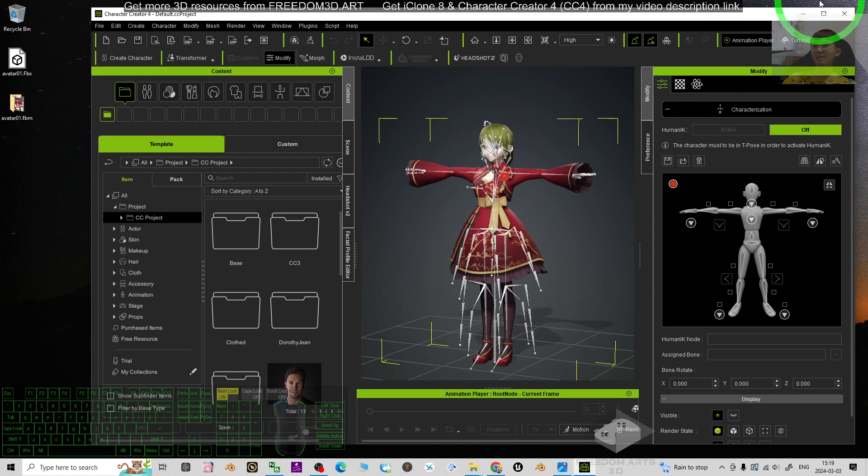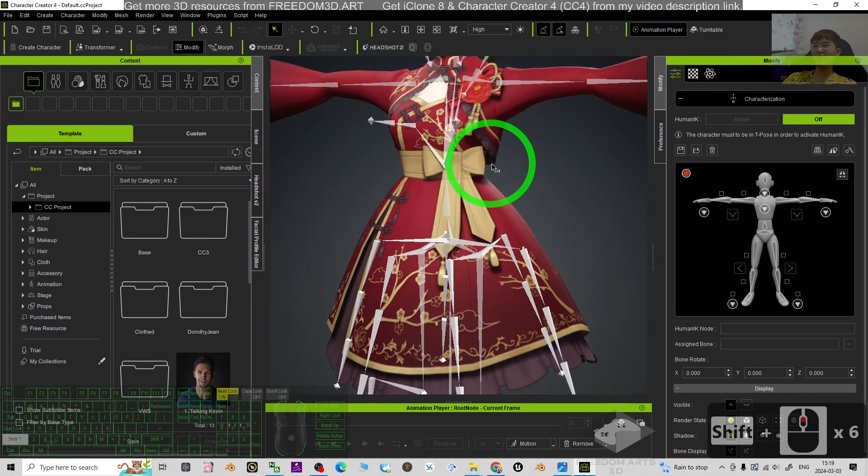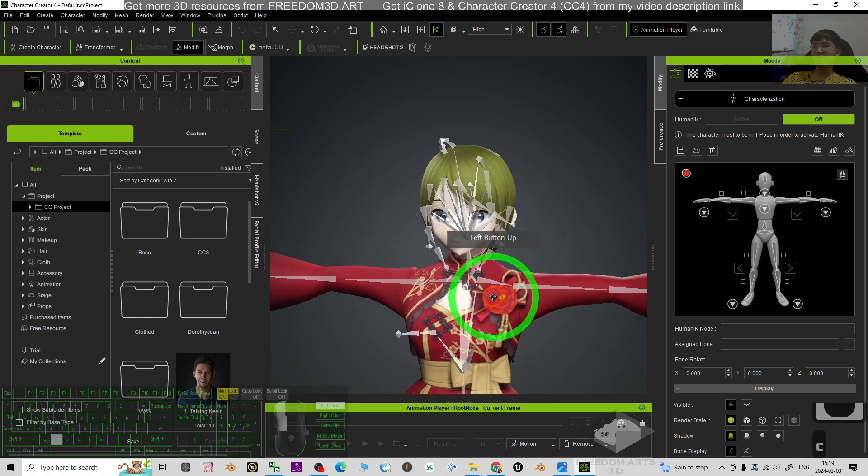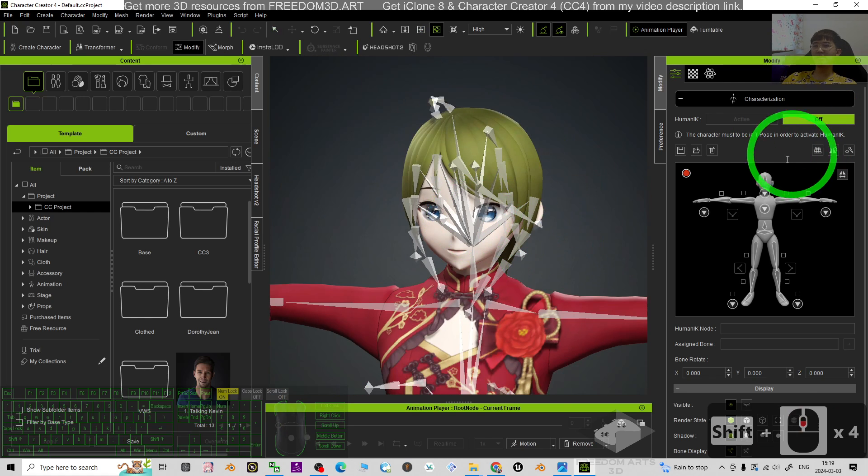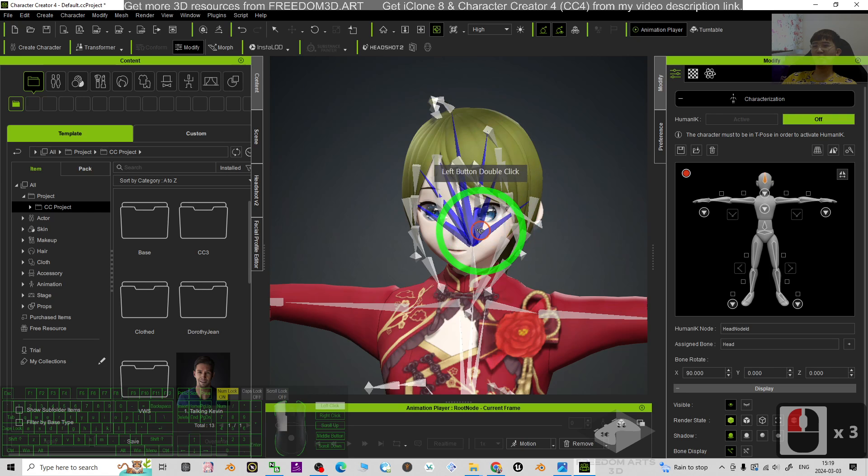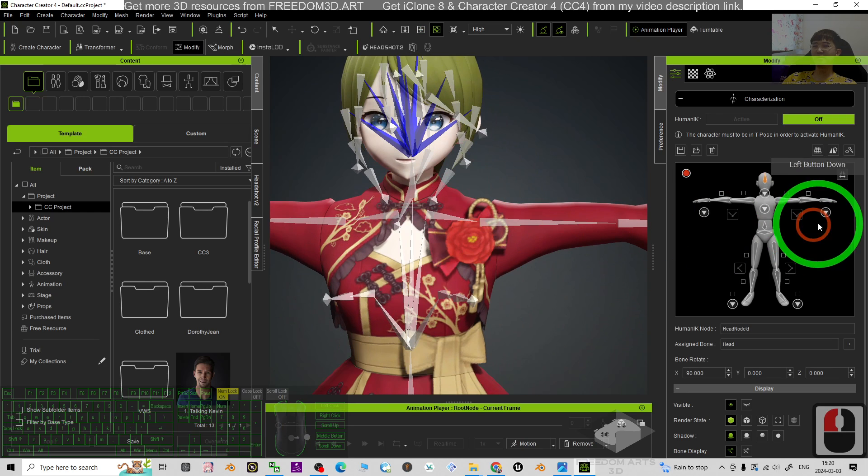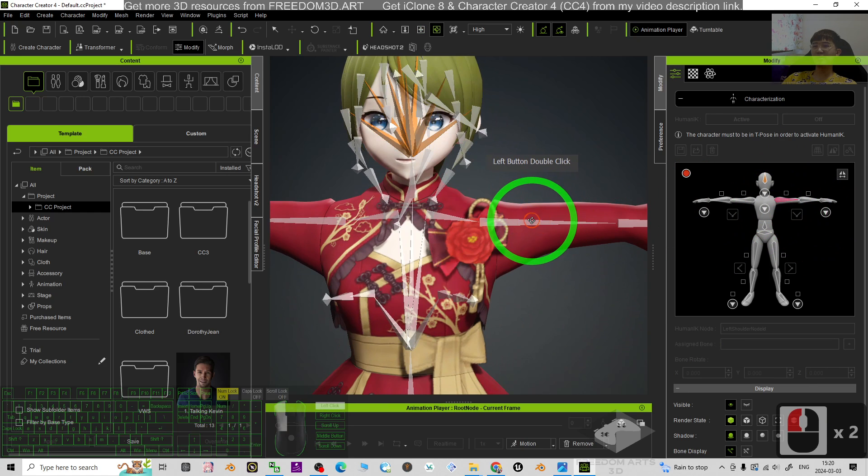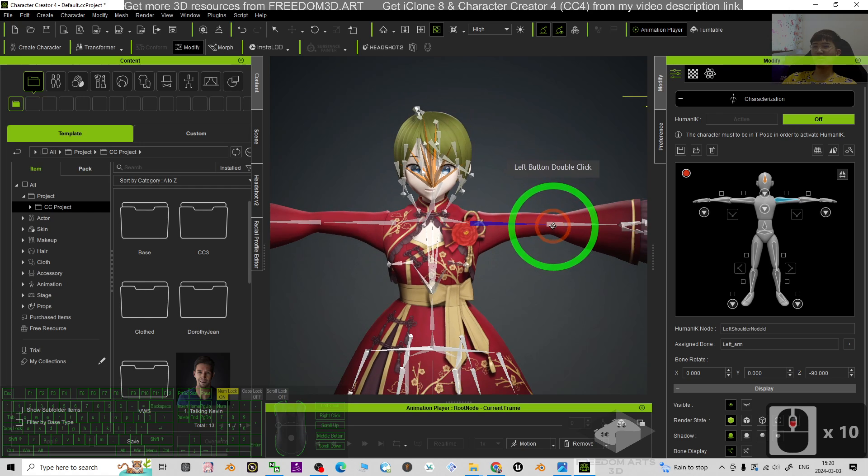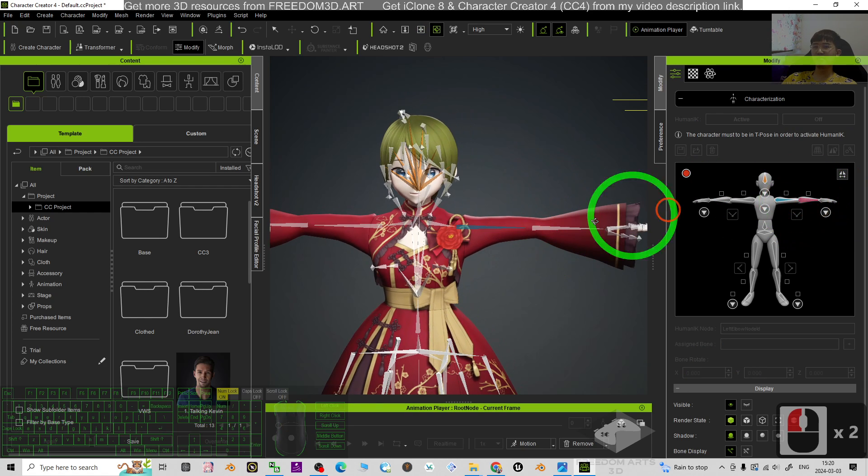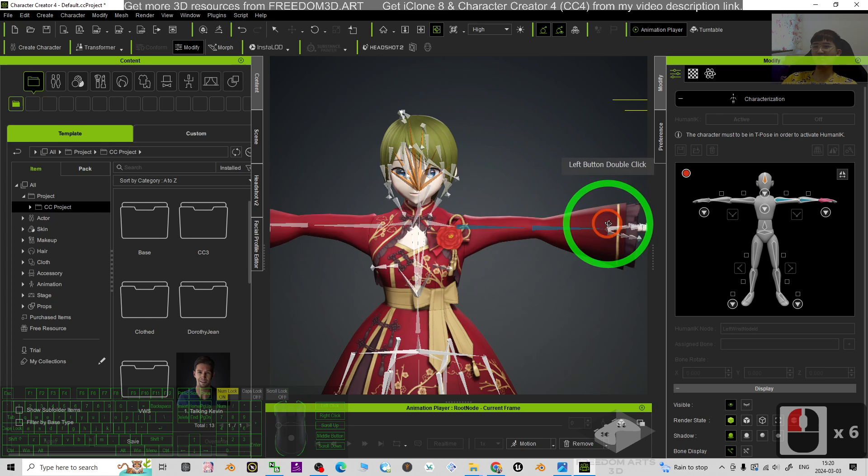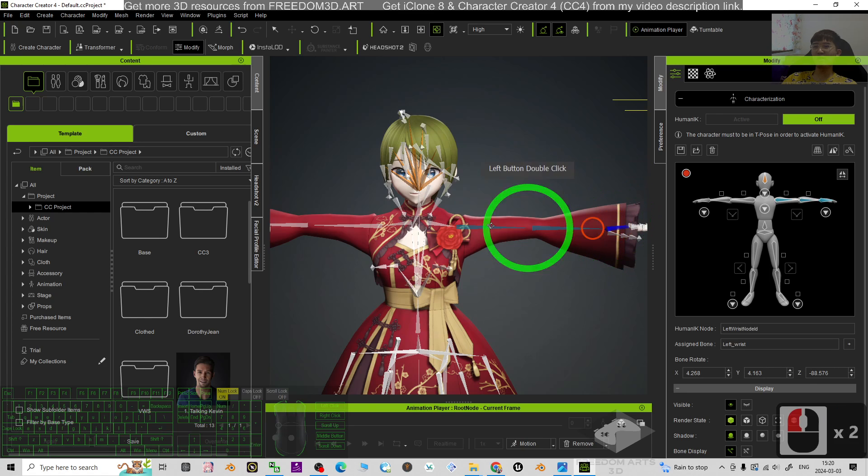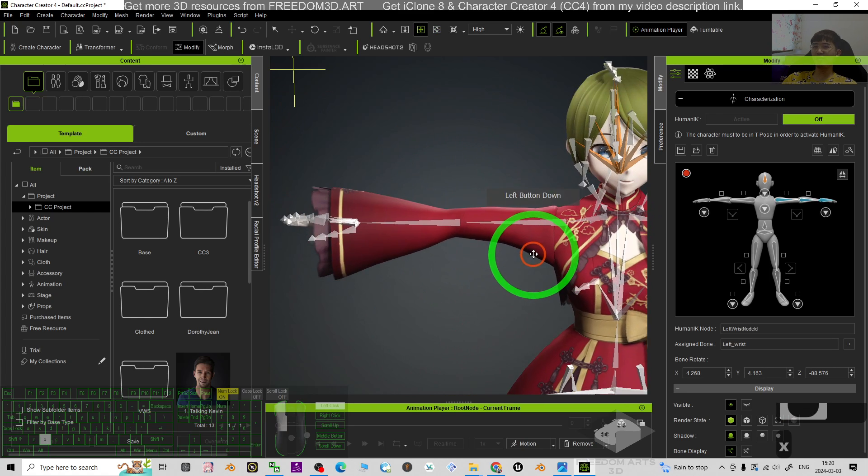Then the next step is just go and map the bone. This is what we call the characterization. You have to just map it one by one if you don't have any of the profile.